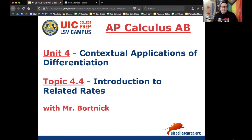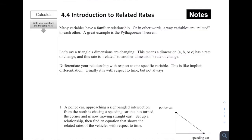Hey everybody, this is Mr. Bortnick for AP Calculus AB. We are in Unit 4, which is Contextual Applications of Differentiation. Today's topic is 4.4, which is Introduction to Related Rates. Enjoy today's notes. All right, we're on to Section 4.4, Introduction to Related Rates.